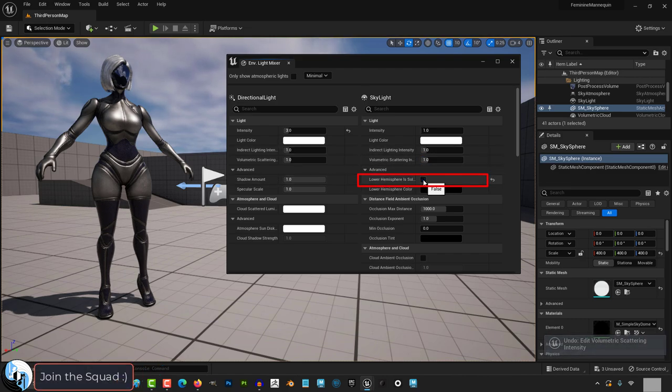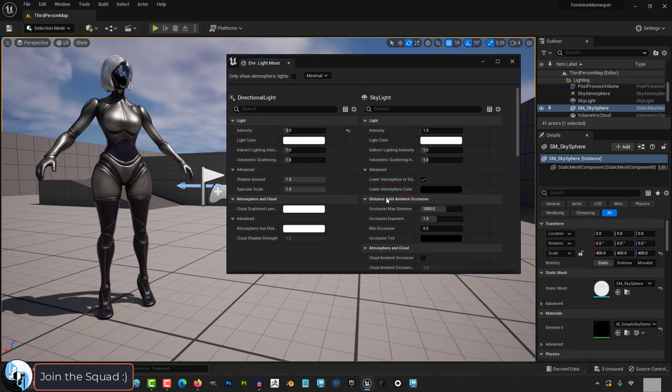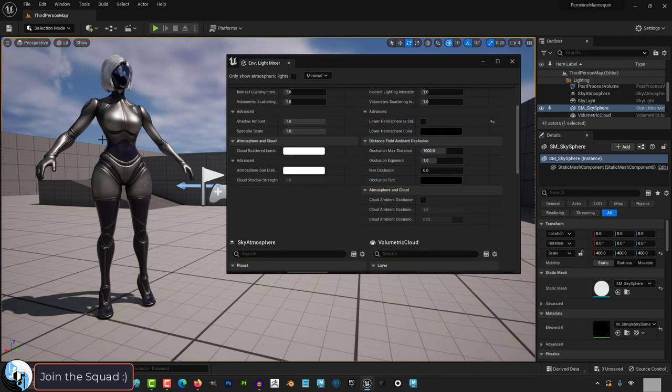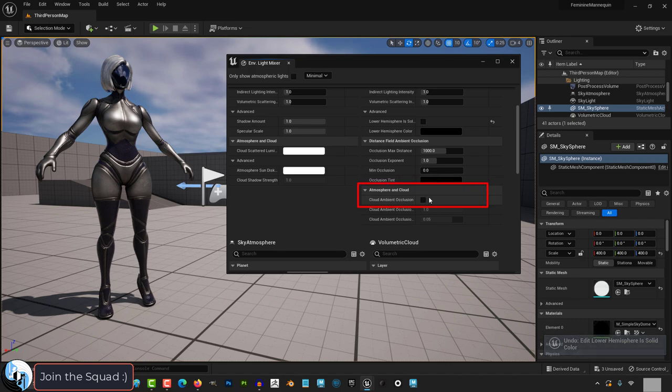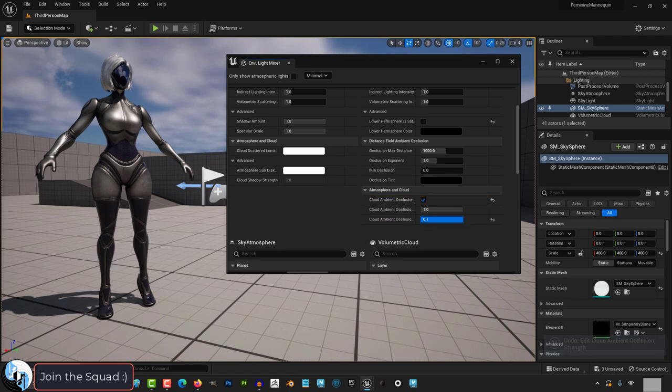If you want you can mess with the lower hemisphere colors down here. It defaults to black. You have ambient occlusion values you can mess with here. And if you want to add some ambient occlusion to the clouds you can check this box right here and then set their values specifically with these sliders.